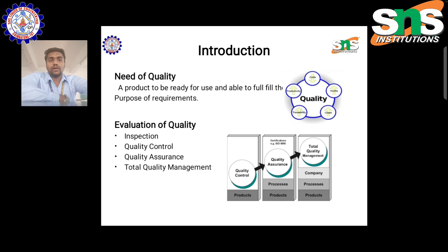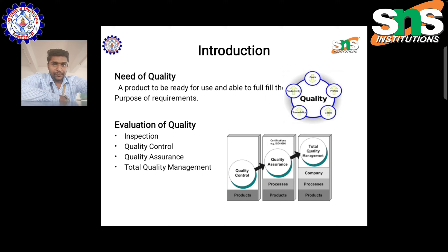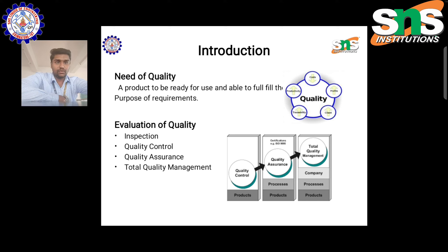Regarding the evaluation of quality, as discussed previously, inspection is the first stage, quality control is the second stage, quality assurance is the third stage, and total quality management is the fourth stage. Quality control can be attained using only the production department, and quality assurance can be done while using product and process. Total quality management can be attained from product, process, and company. If the same standards and procedures are followed throughout the organization, it is total quality management.